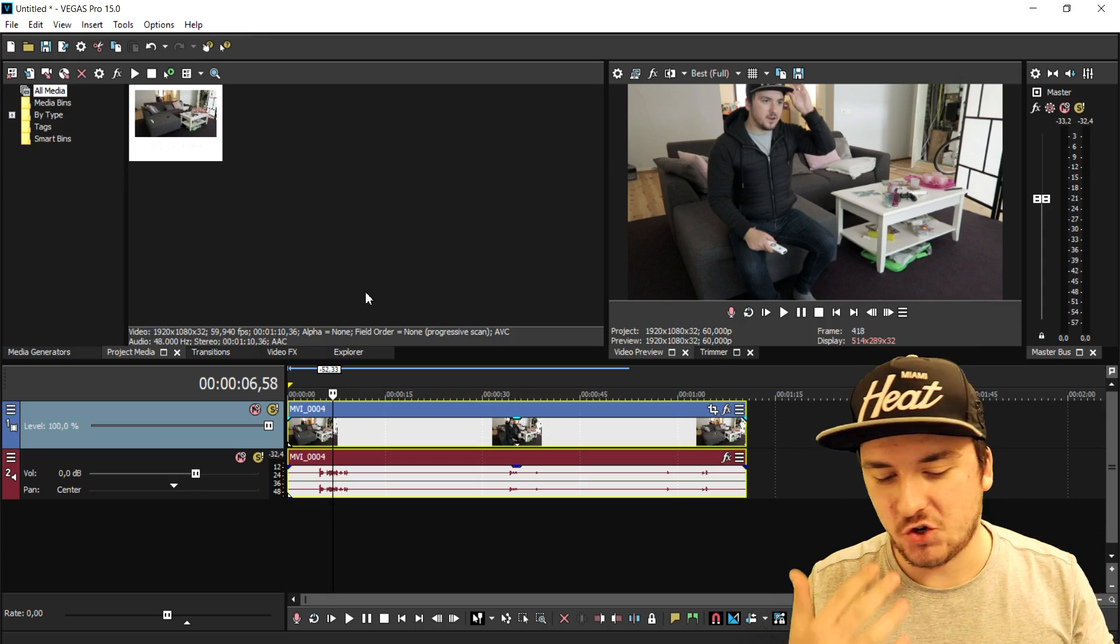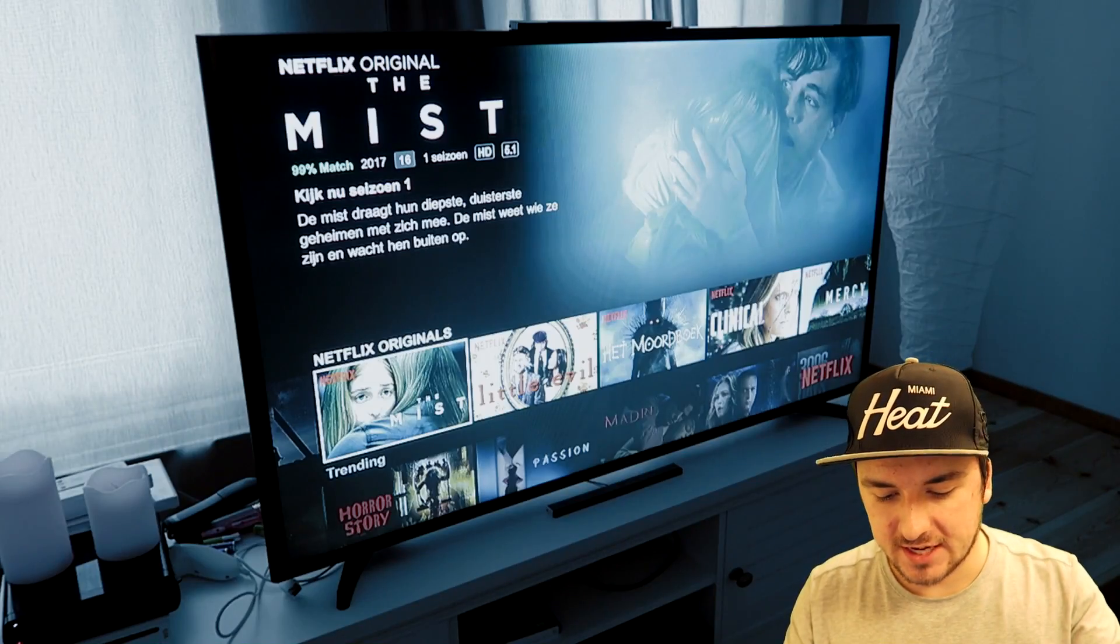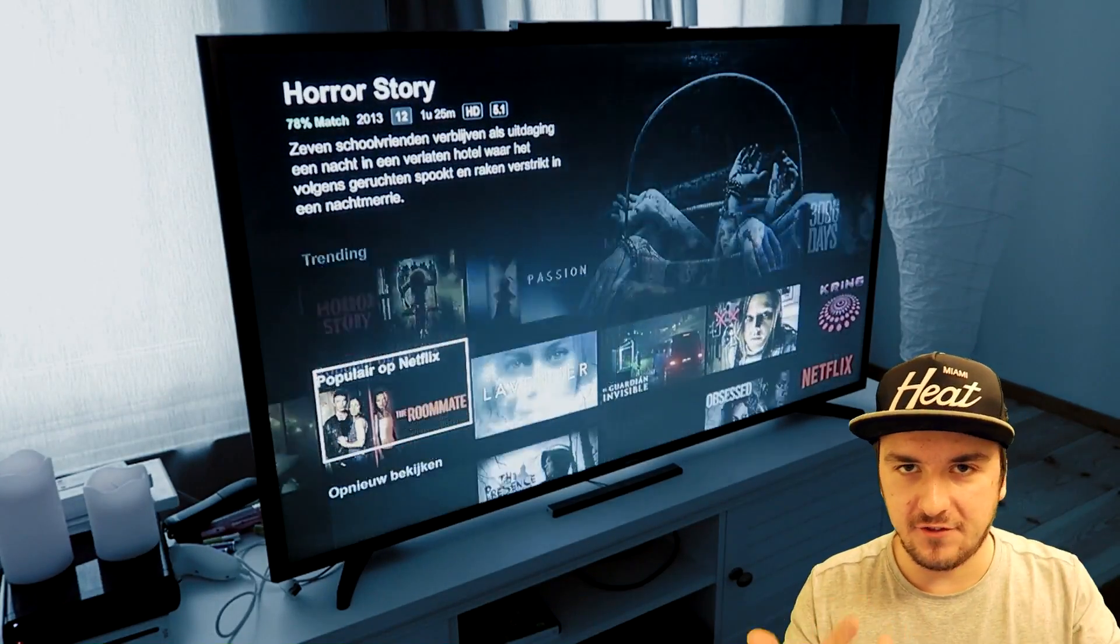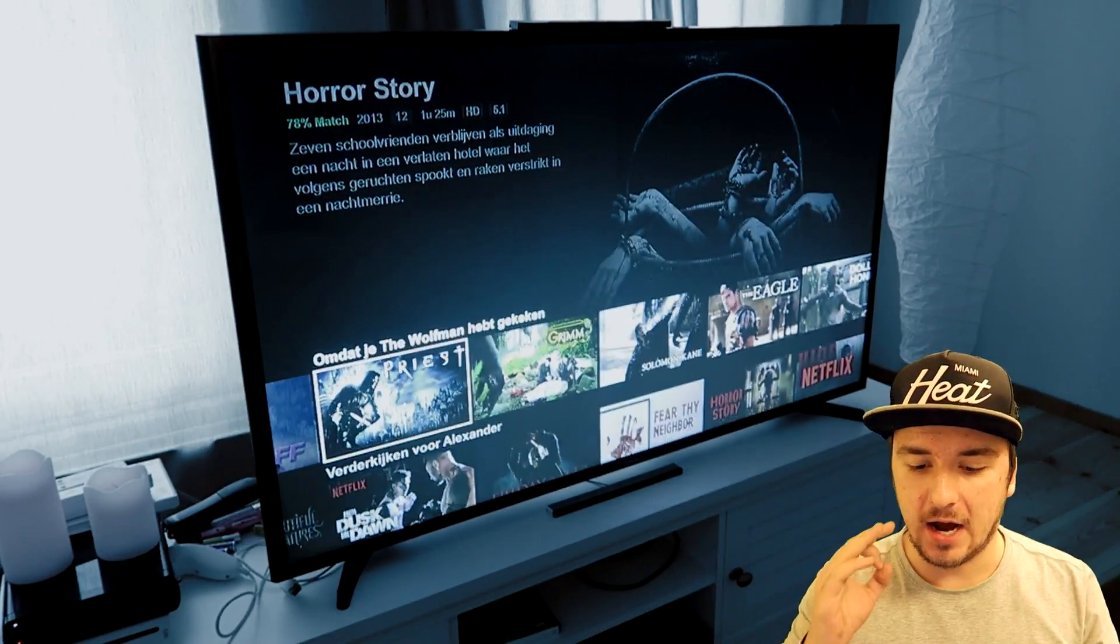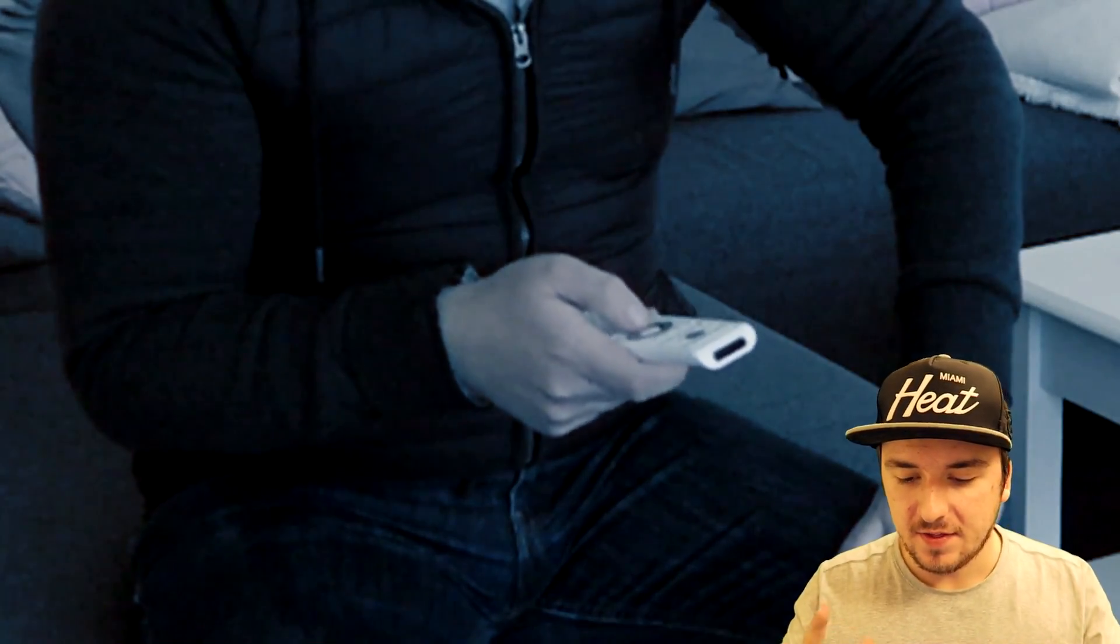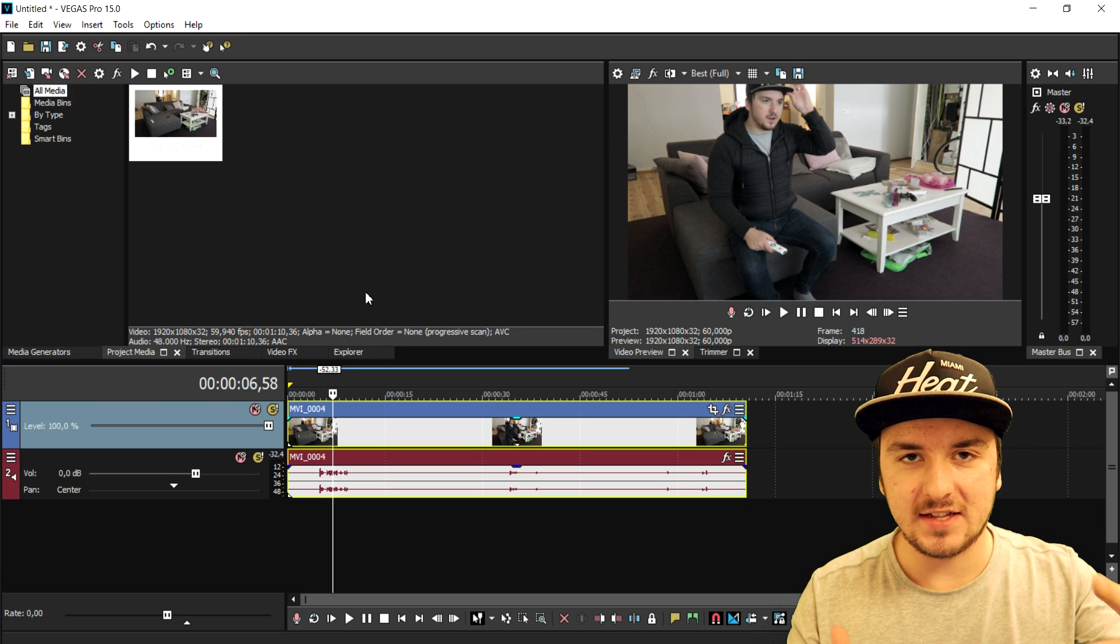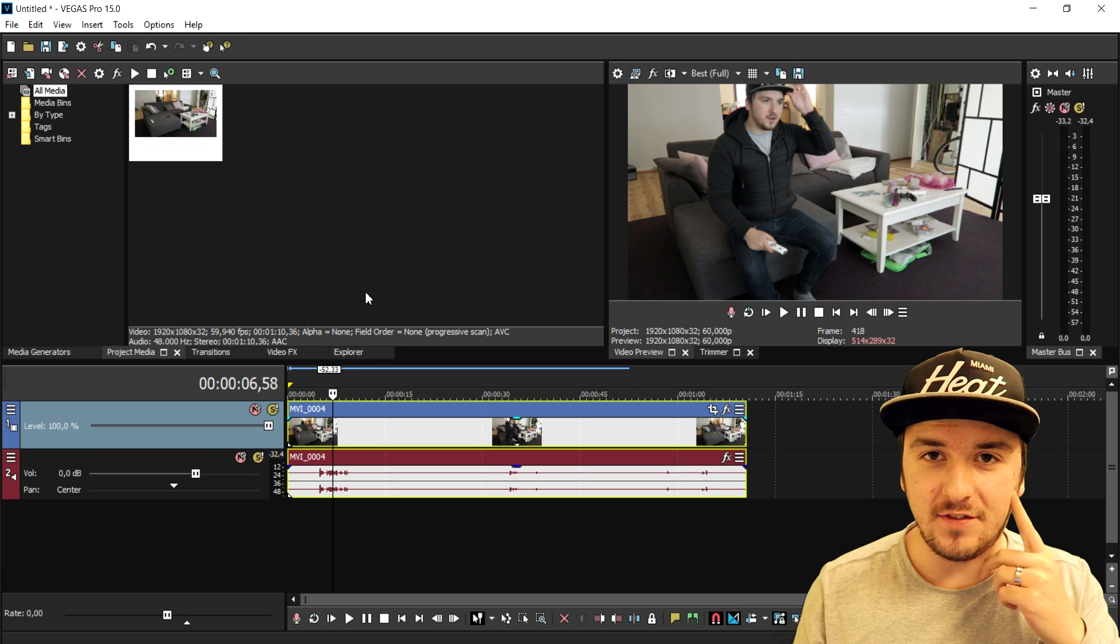Now, I'm not gonna show you guys how to edit, like, switching from the screen to myself on the couch and showing the Netflix stuff. I'm only gonna show you guys how to create this awesome slow motion effect in Vegas 15.